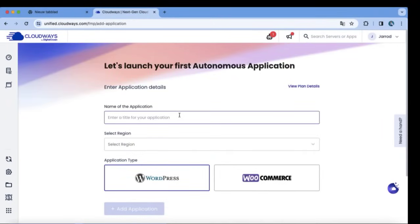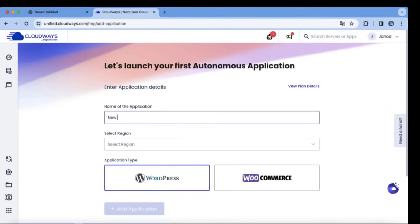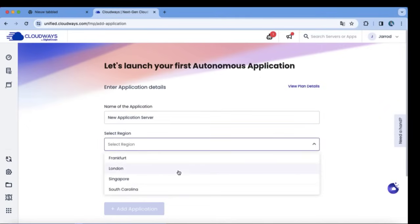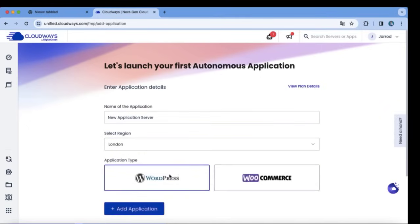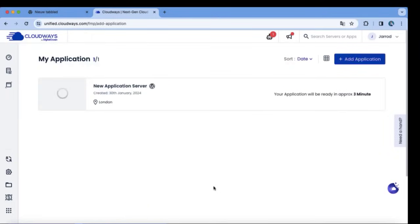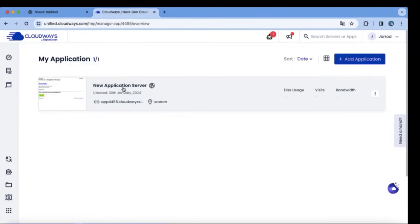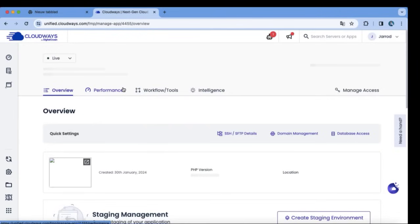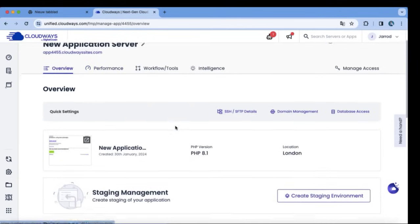Now we are setting up our server, right over here, and give your application a name. And right over here we can kind of call this new application server. So we will install WordPress. Right over here, click on add application and you are nearly done with installing WordPress. It's just never been easier than this.